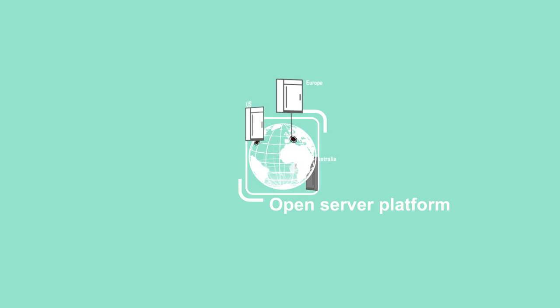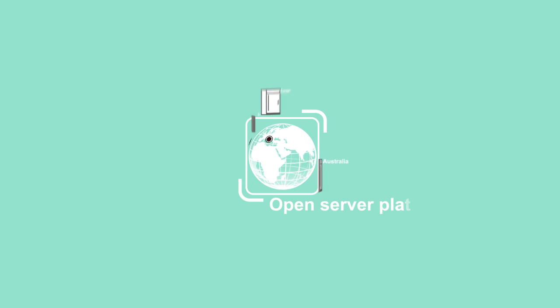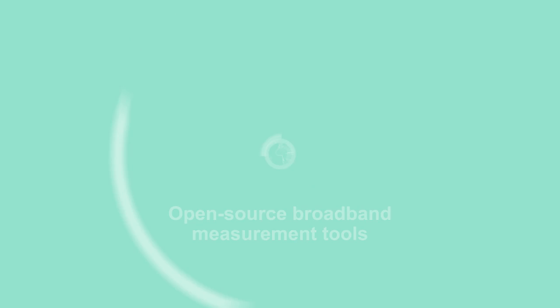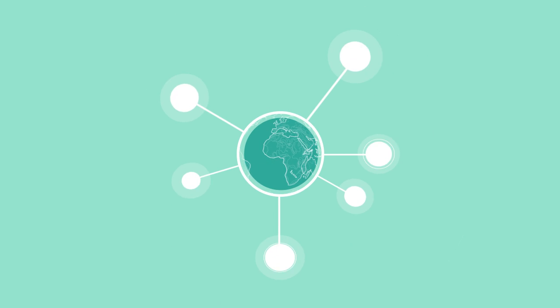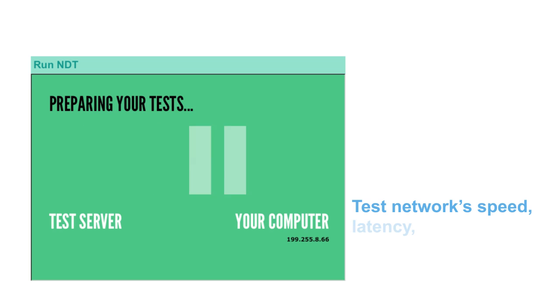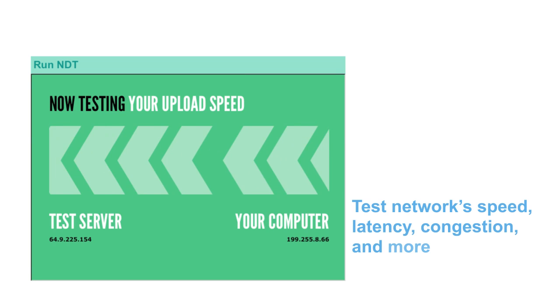Deployed on an open-server platform, MLAB's open-source broadband measurement tools are globally accessible. Internet users can test their network's speed, latency, congestion, and more,